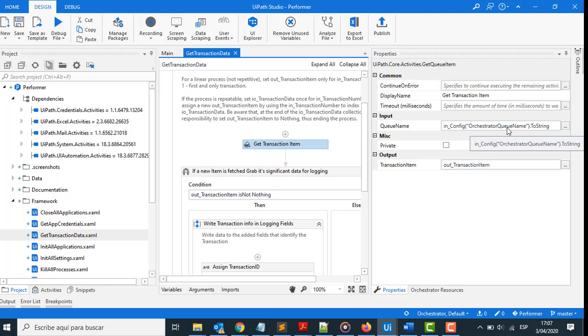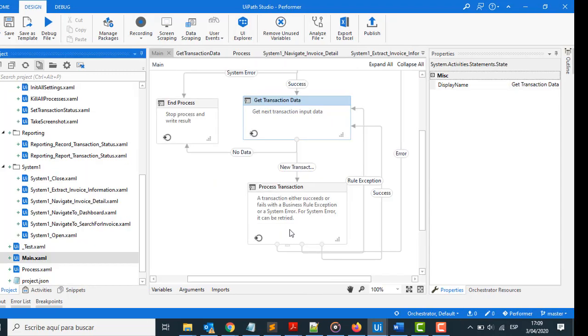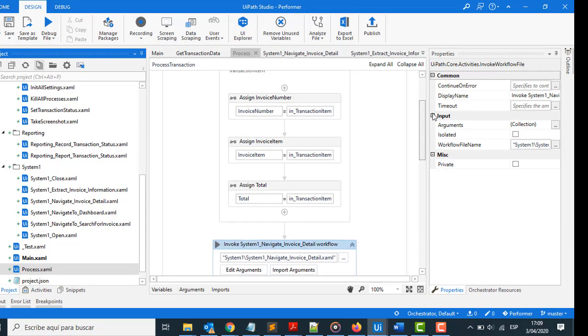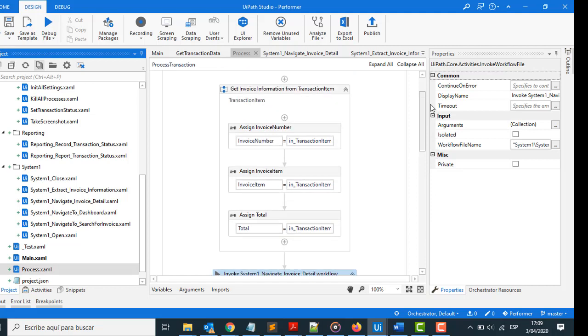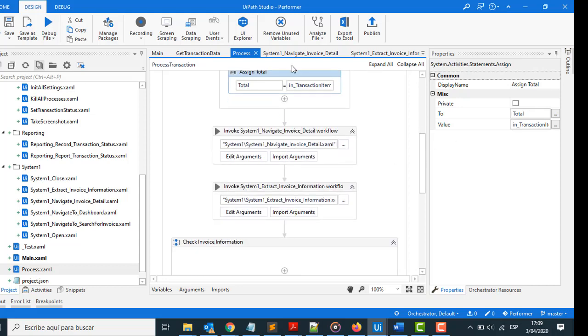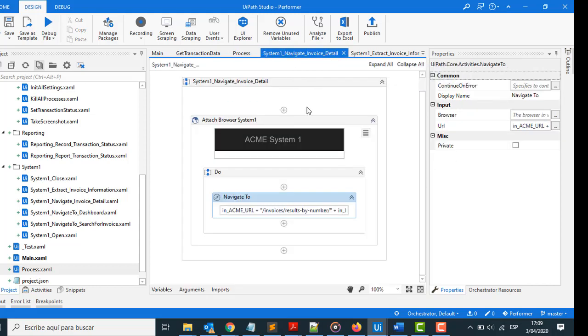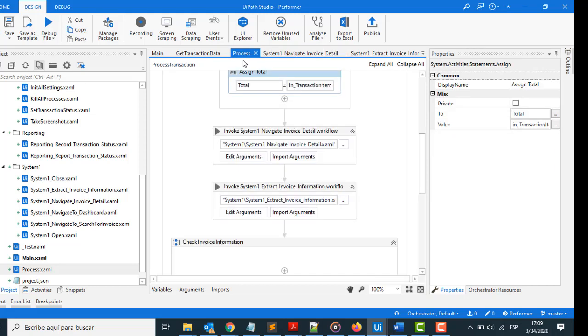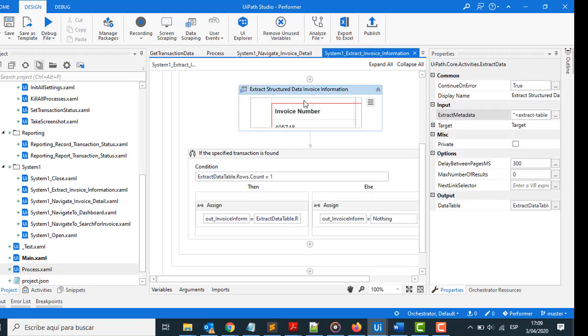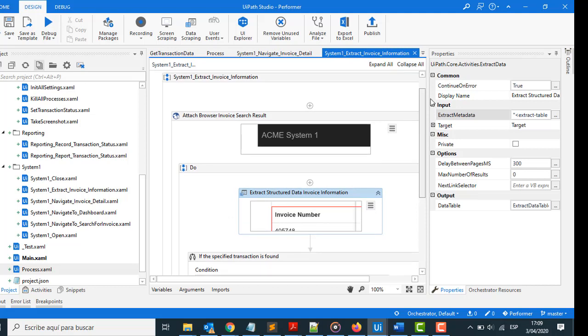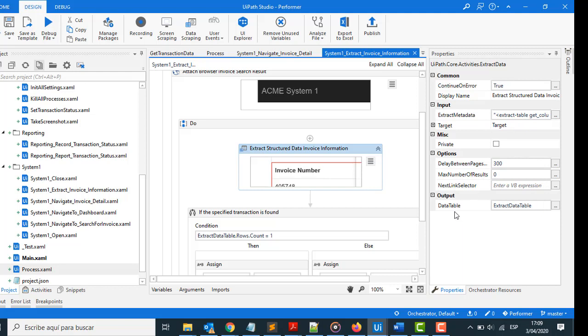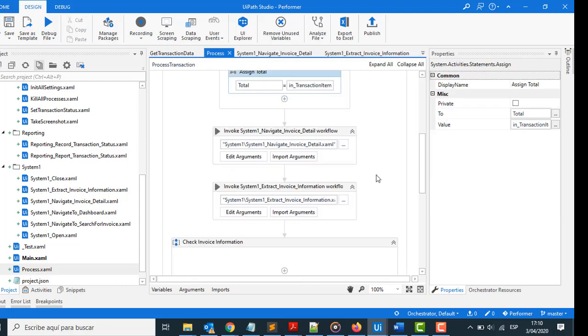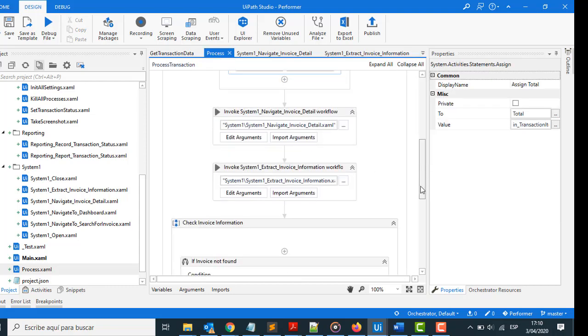In Process Transaction, through the process XAML, take the three details from the queue: invoice number, invoice item, and total. And open a part of the website with the invoice number and extract invoice information. Take other details from this web and collect to add that to a variable called extracted data table. With that information, when the process is finished.